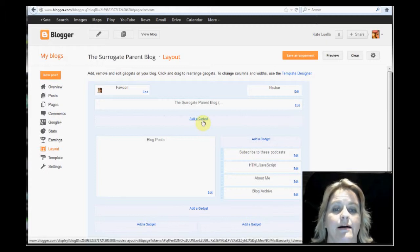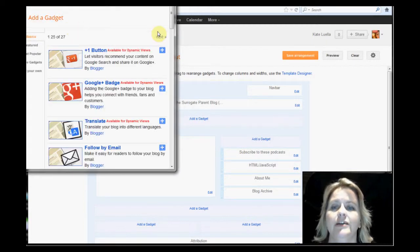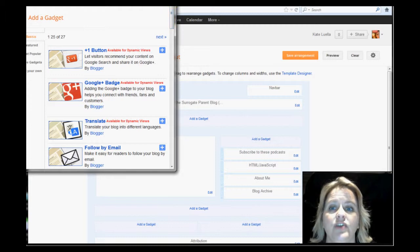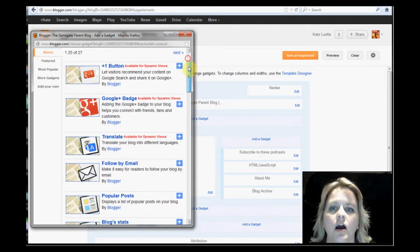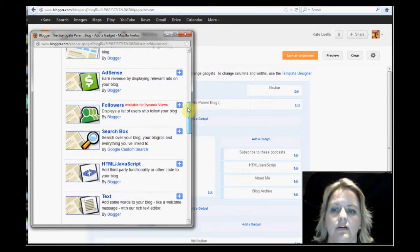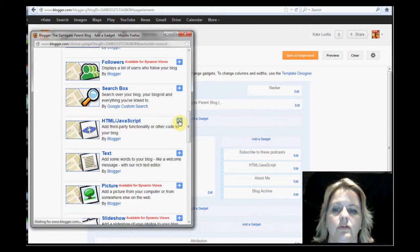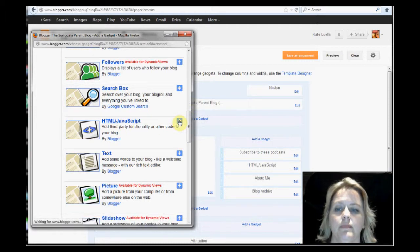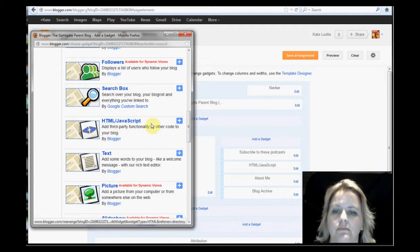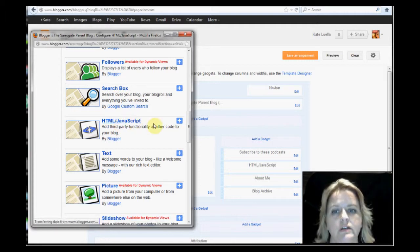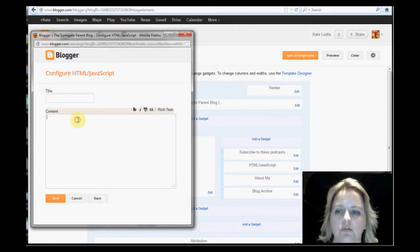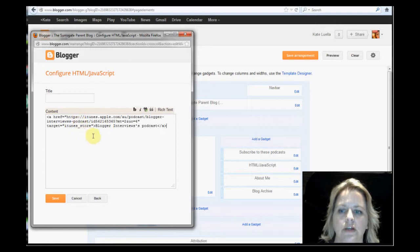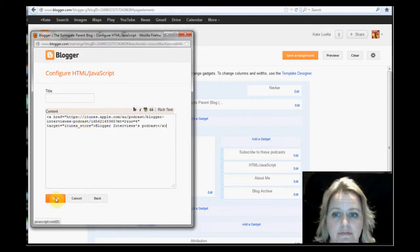Why don't we put one right here? So I've hit add gadget. Now it's going to say, which gadget do you want to add? And I'm going to select HTML JavaScript. You just click on that plus, which I did. Again, it's a bit slow. No title, control V or command V if you're on a Mac. Save. And that's it.